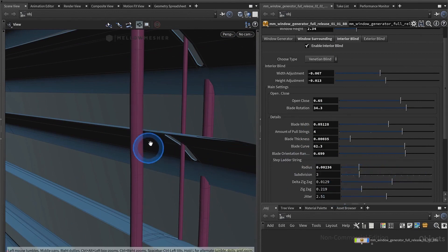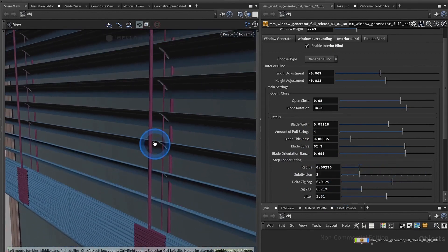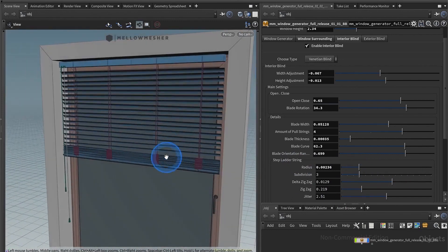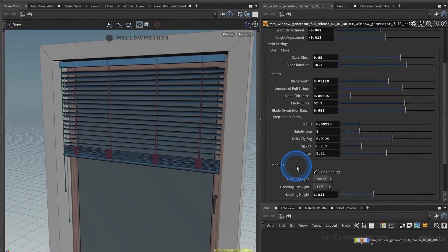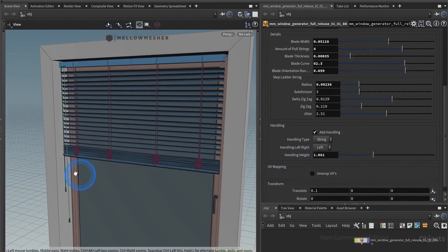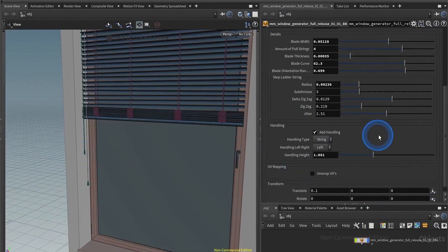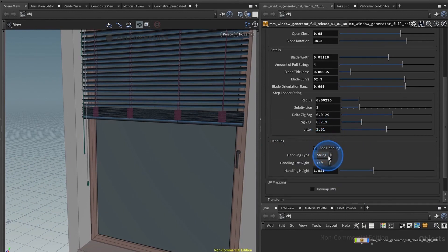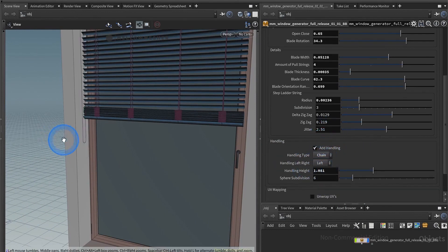One more thing would be the handle just here. You have more settings so you can switch that on and off. Of course, you can choose between a string or a chain.